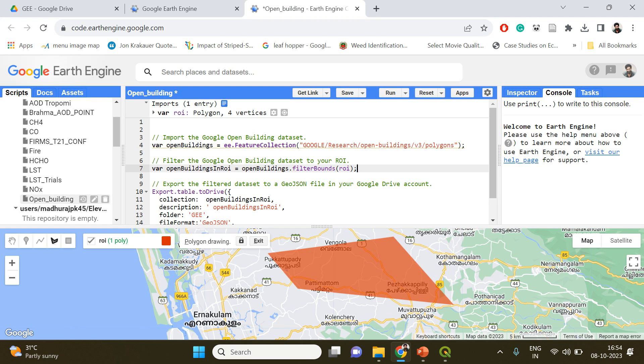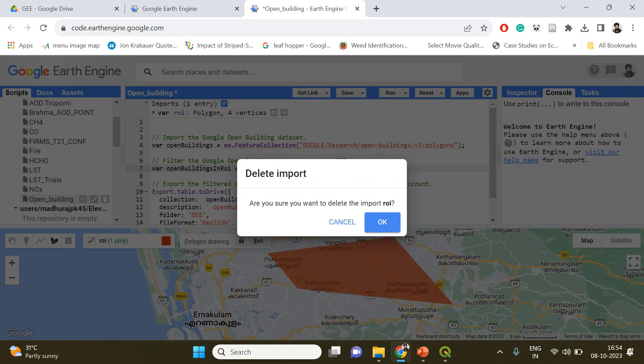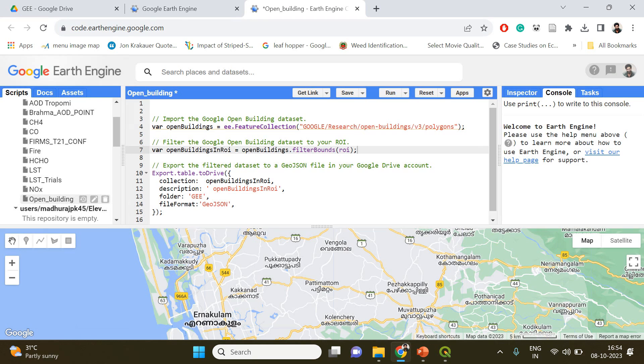It will be exported into your Google Drive account, and from there you can download it into your PC and then visualize it using QGIS. I'm not going to do this now because I'm already having the shapefile of my study area.